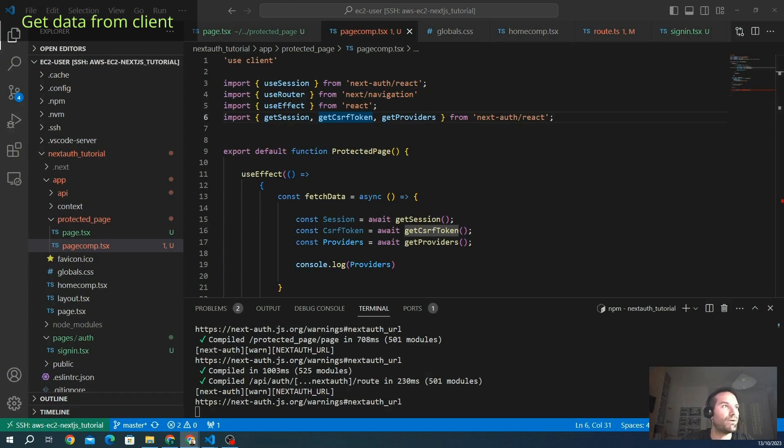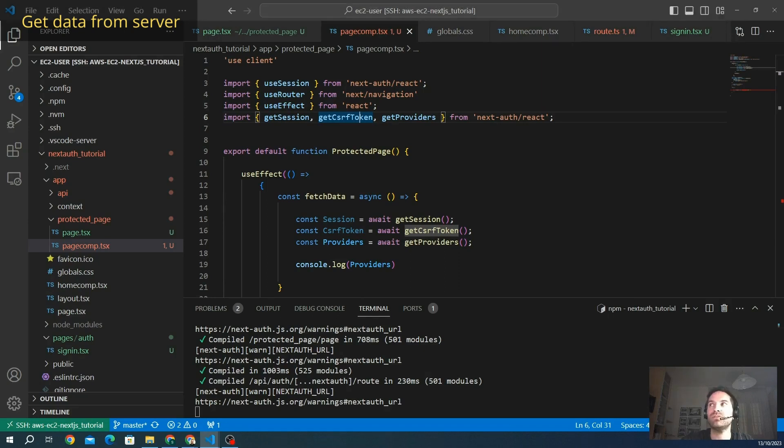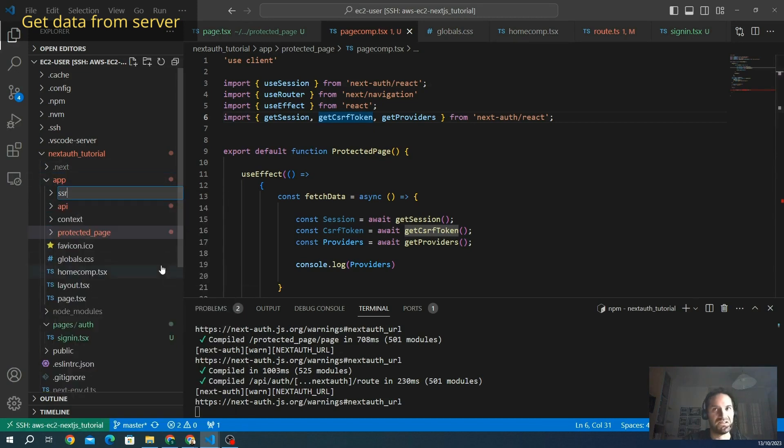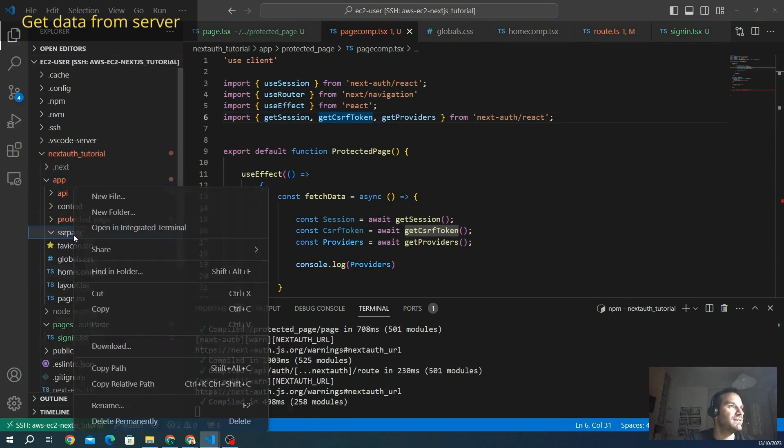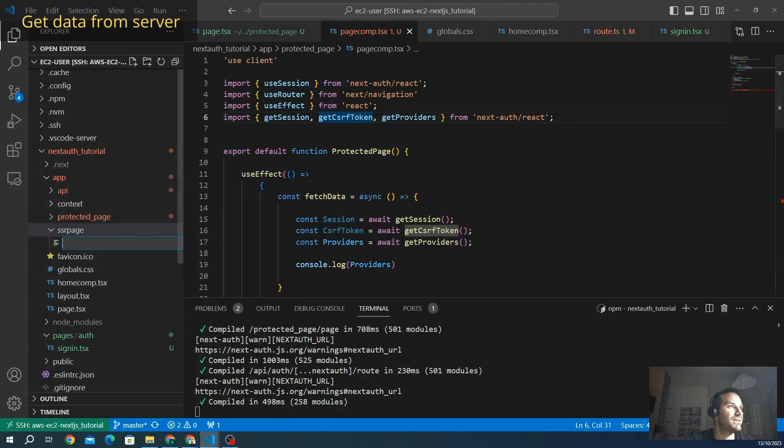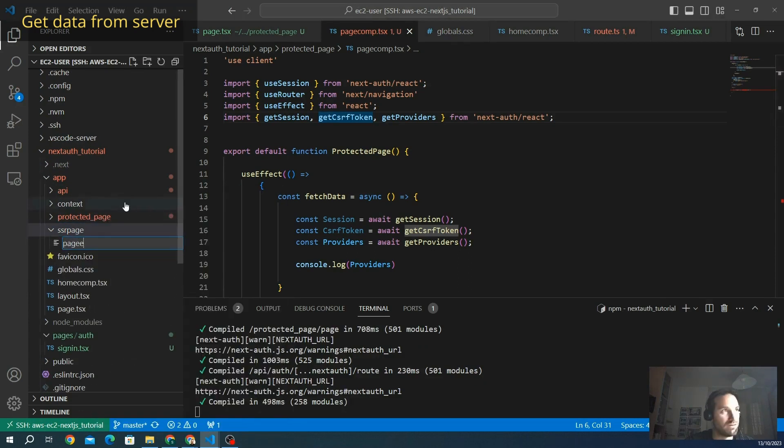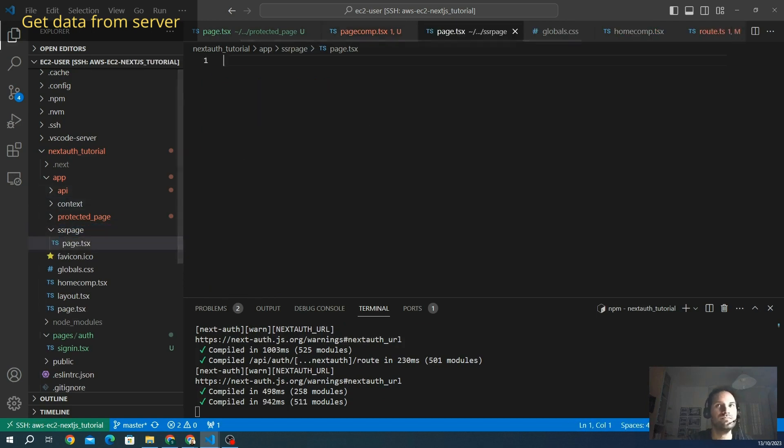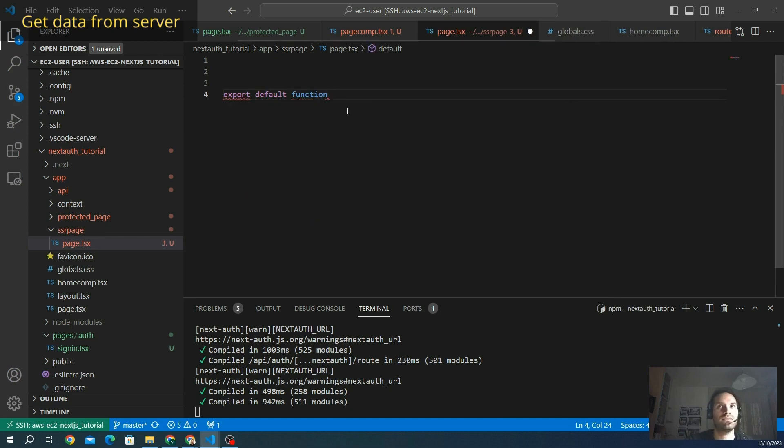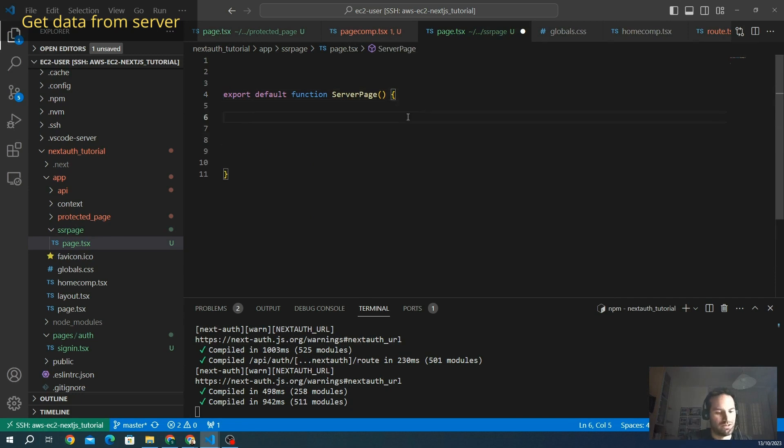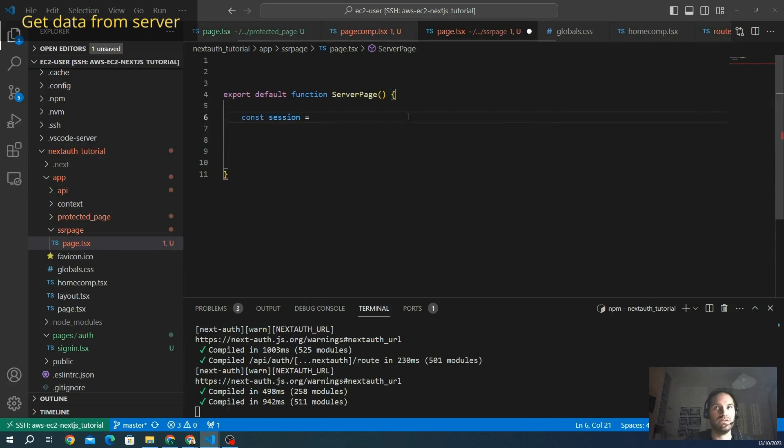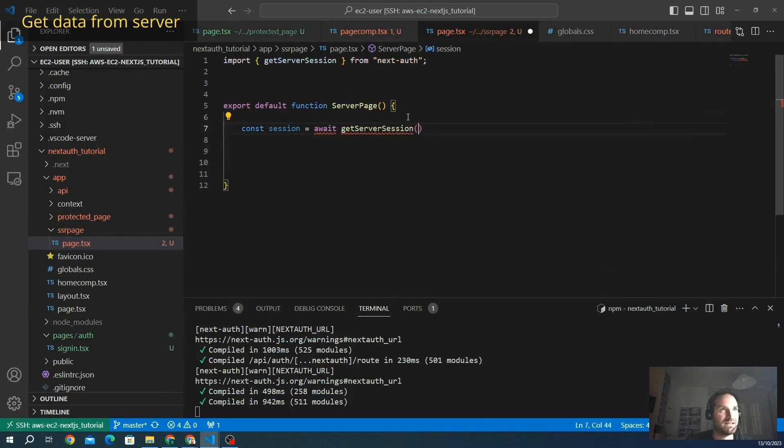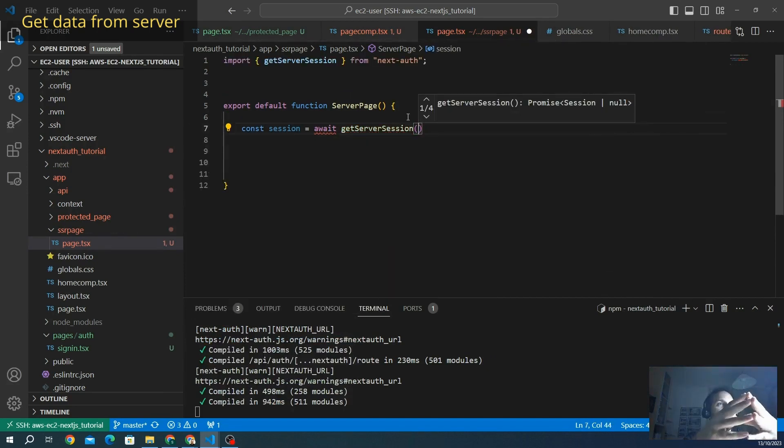Let's create our server side component. First of all, I want to create a new SSR component. We call it SSR page. Inside this, we are going to create a new file that is page.tsx. And here we go. This is just a normal page, export default function. We call it server page. I want to get the session data first of all. The session is going to be this one, but we have to invoke getServerSession.